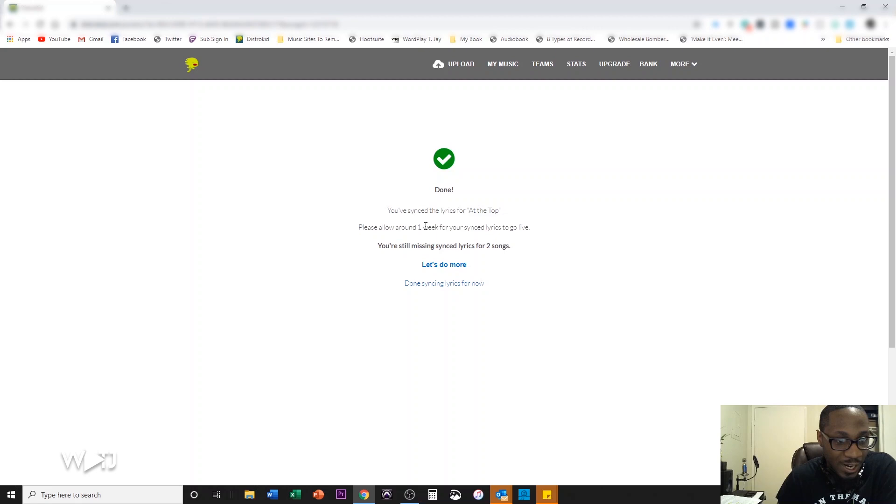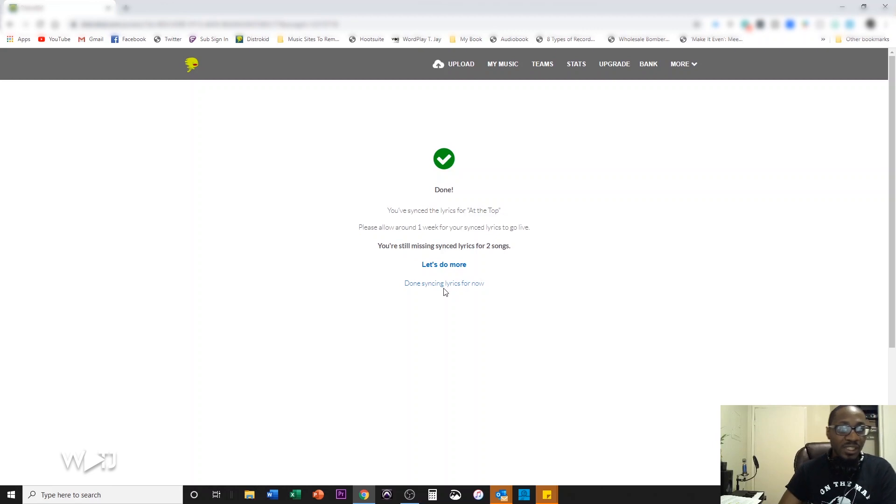You've synced your lyrics for at the top. Please allow one week for your synced lyrics to go live. If you're still missing synced lyrics for, you're still missing. Oh, okay, cool. I'm done syncing lyrics for now. So that is how you do that.